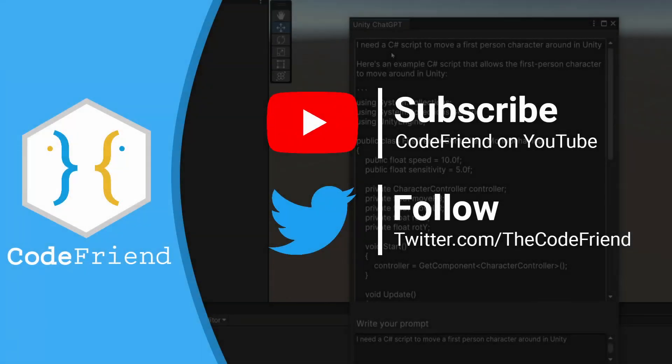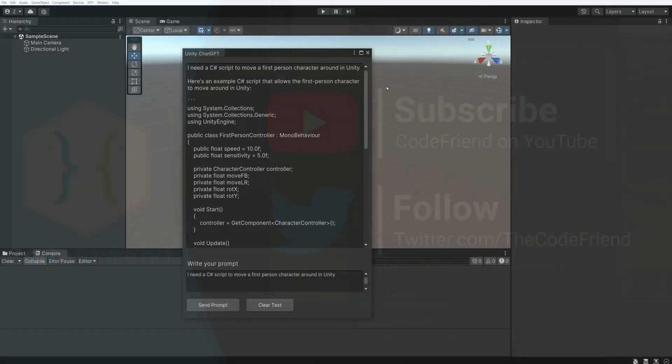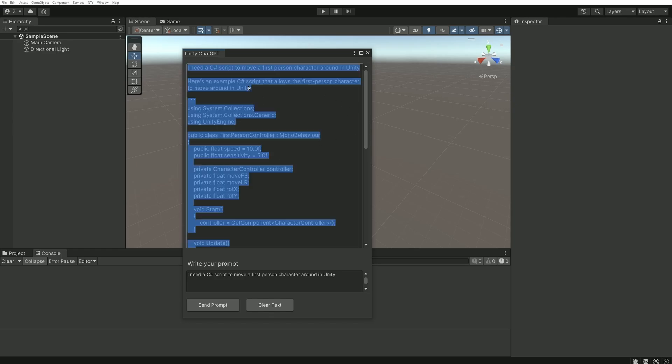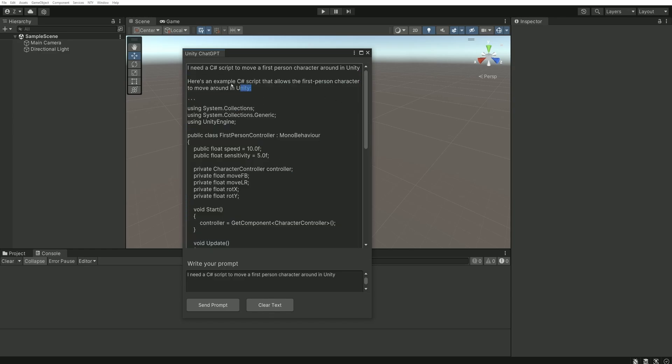Hi everyone and welcome to CodeFriend. Today I'm going to show you how to integrate a ChatGPT window directly on Unity. This allows you to interact with the AI without having to go through the web interface.